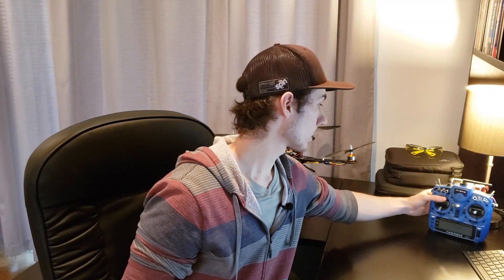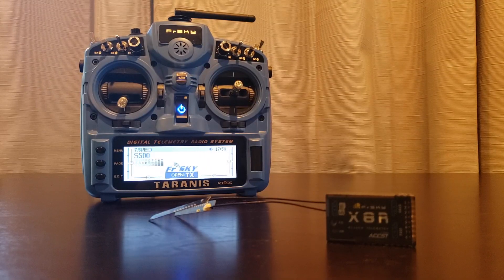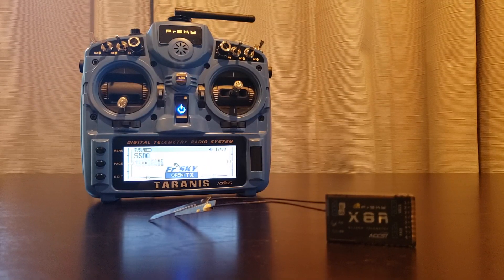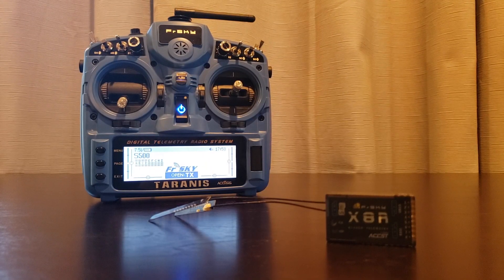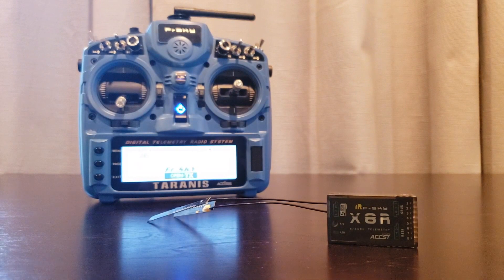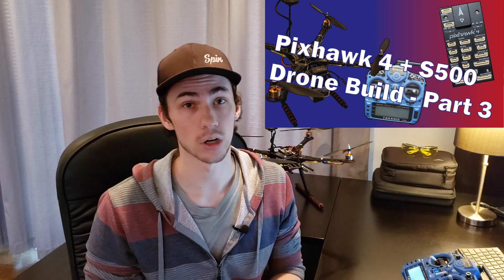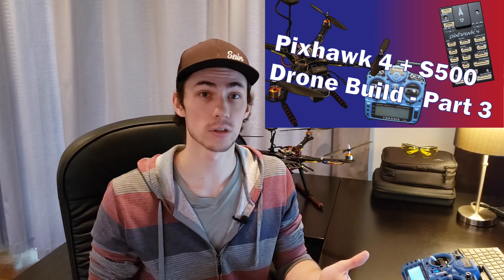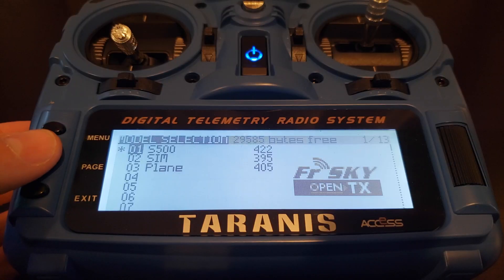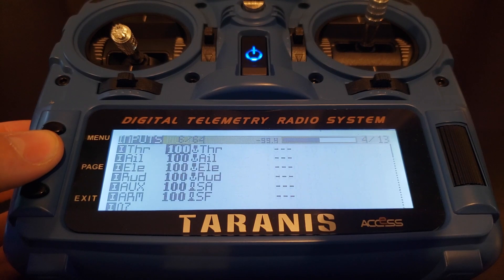With the servo connected and powered on, now we need to set the appropriate channel in our transmitter. Here I've got my Taranis X9D transmitter from FrSky paired to my Pixhawk 4 using the FrSky X8R receiver. If you have not yet created a model for your quadcopter, check out the video card above for a quick tutorial where I go over how to do just that.